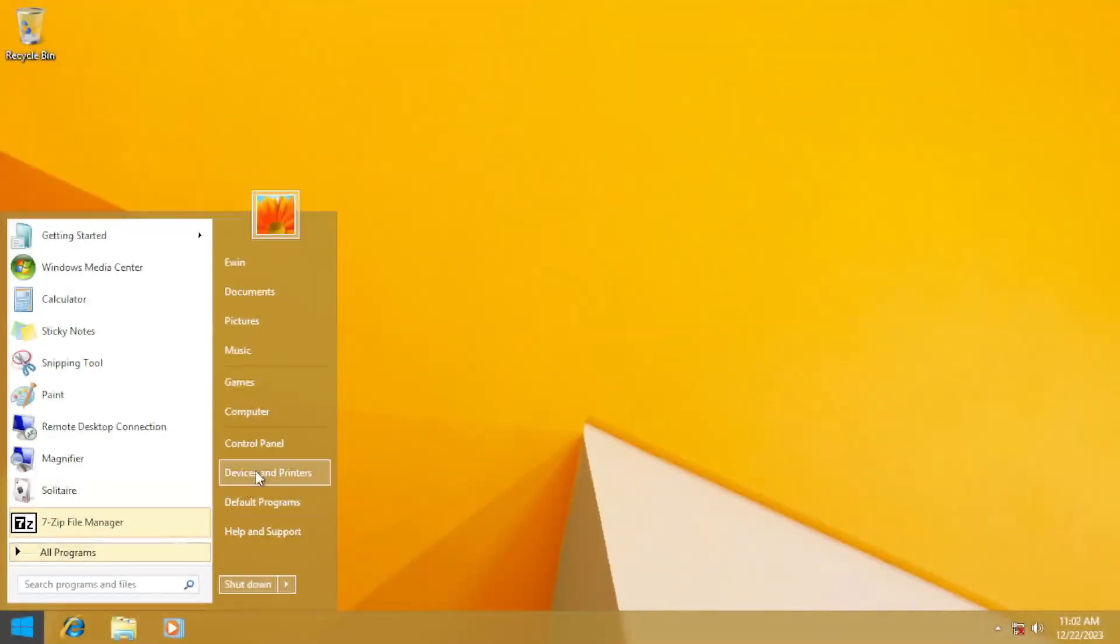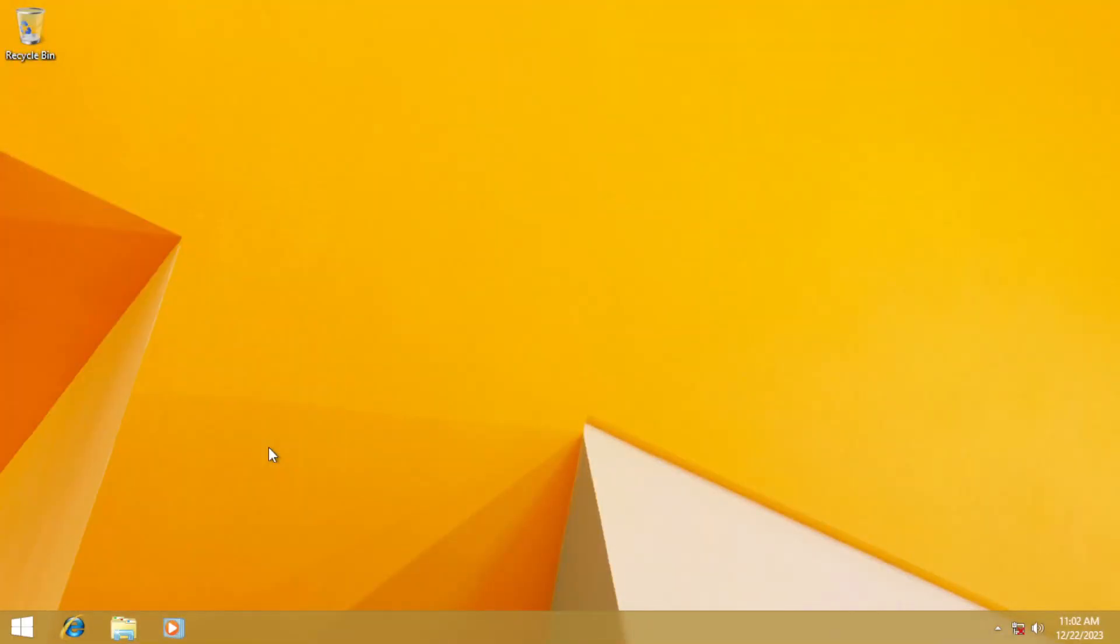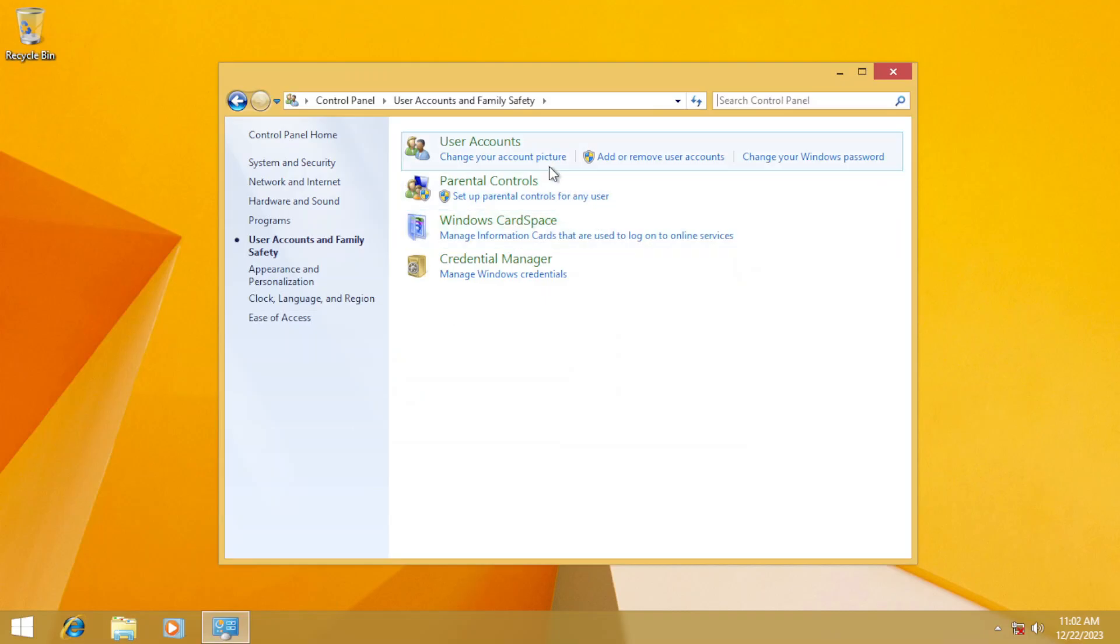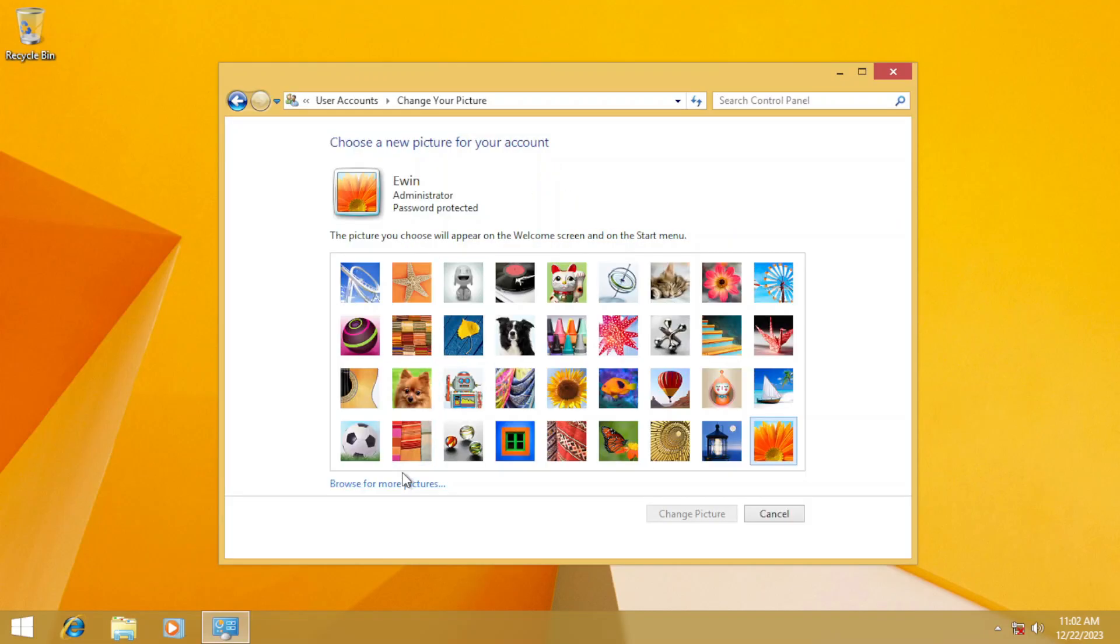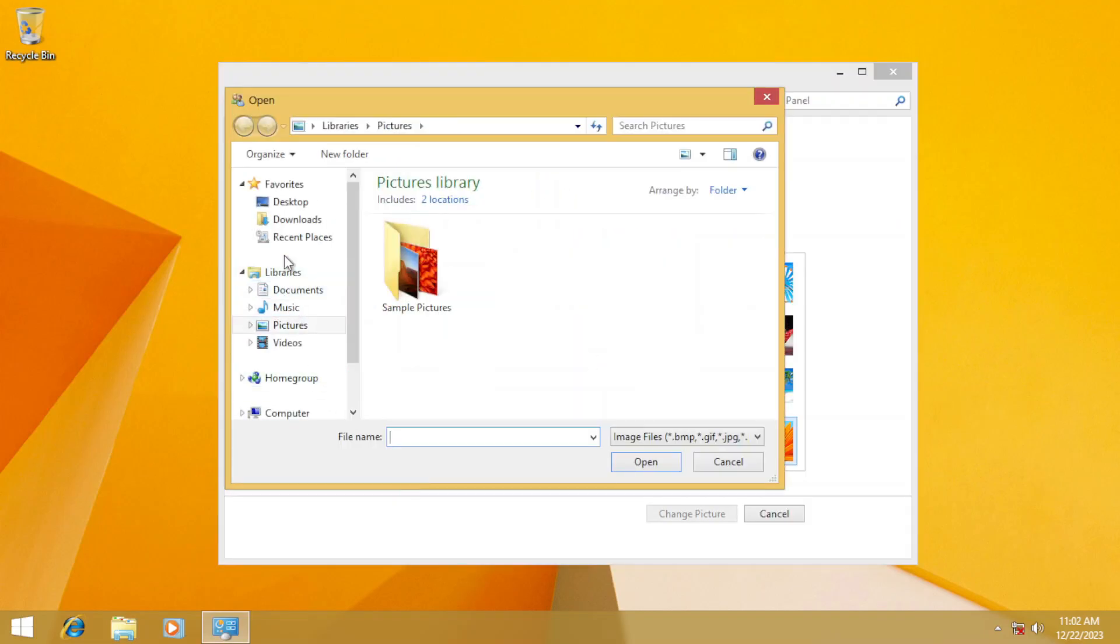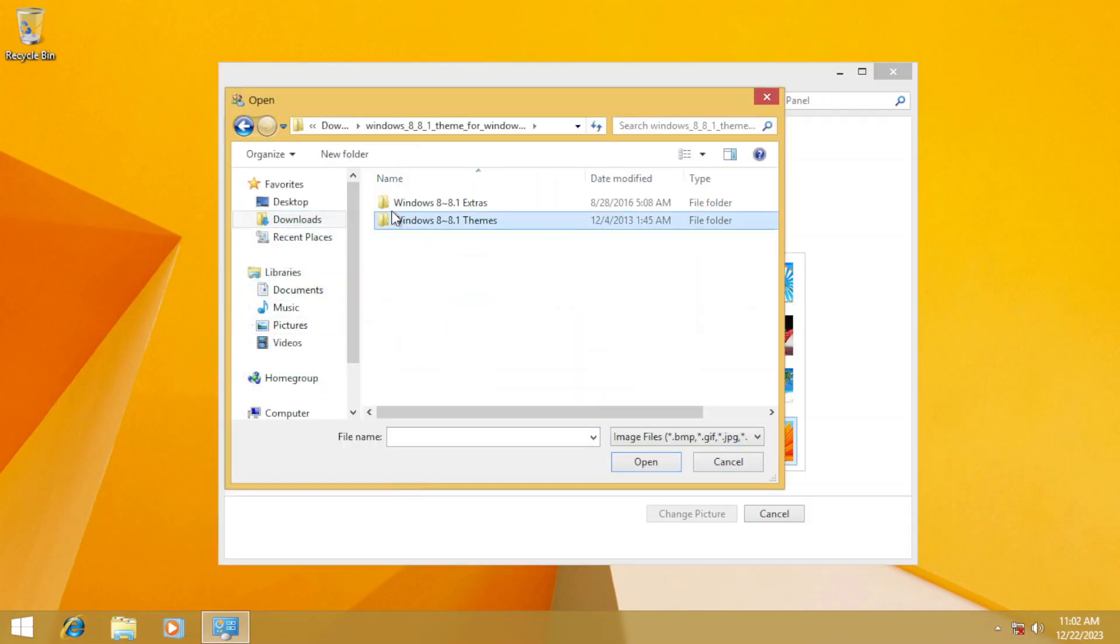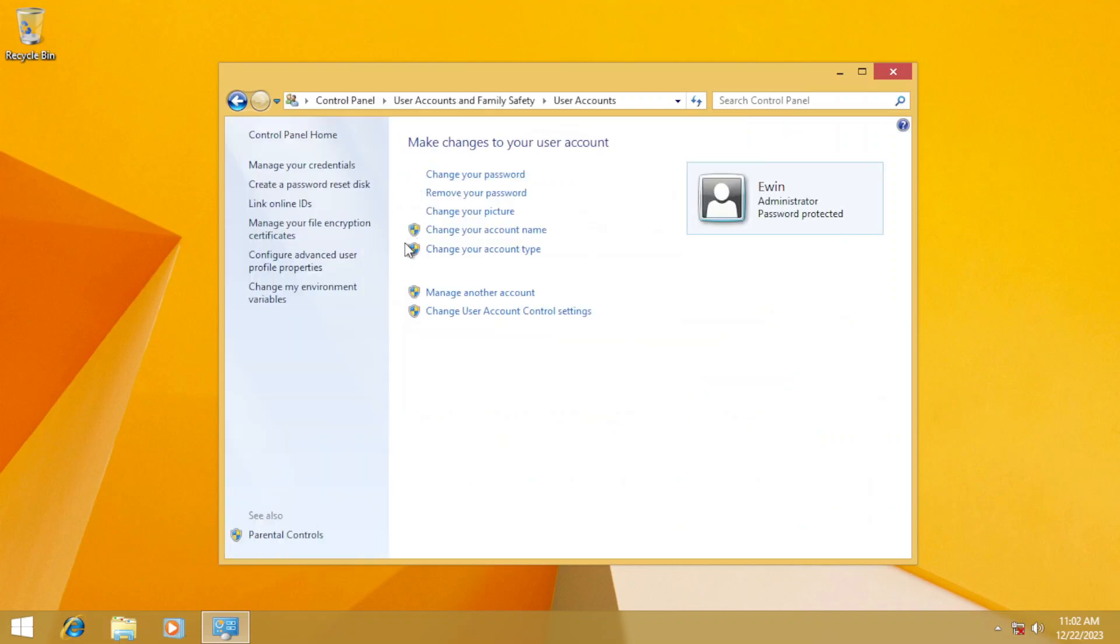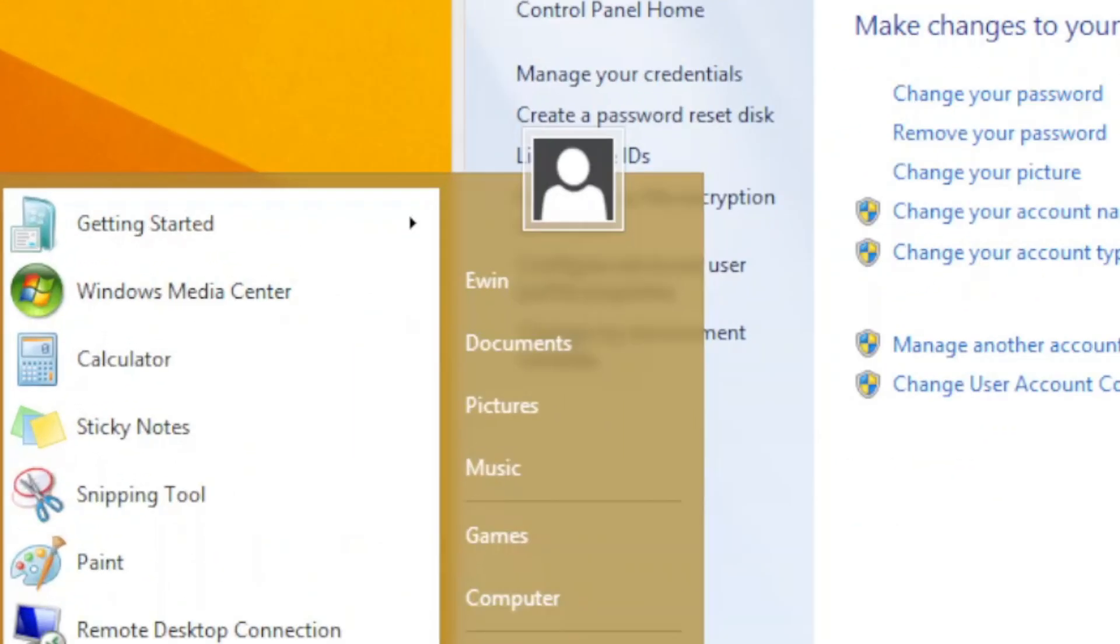Moving along, the user account picture. Oh boy, this is just as easy as going to the control panel and changing the user picture via user account applet, and it's really easy as heck.